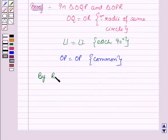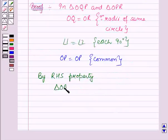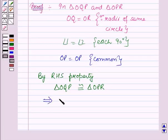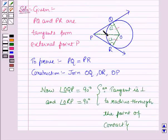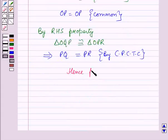By RHS congruence, triangle OQP is congruent to triangle OPR. This implies PQ is equal to PR by CPCTC — corresponding parts of congruent triangles are congruent. Hence, it is proved that the tangents drawn from an external point to a circle are equal in length.